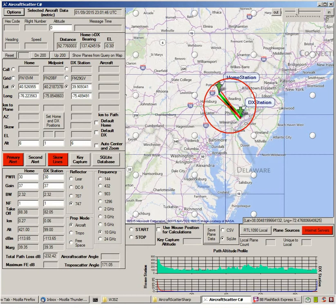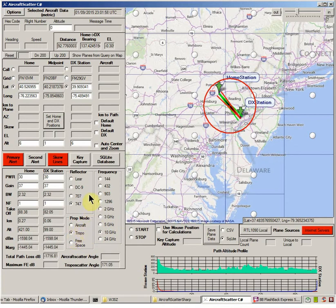This is the main display screen of Aircraft ScatterSharp. First thing you want to do is come over here and click the Prop Mode to Tropo, so using the right mode. Then you want to turn Key Capture on. That's going to be very useful here as we proceed.